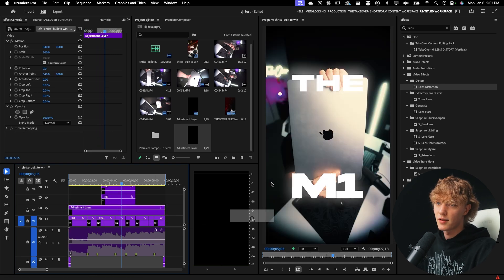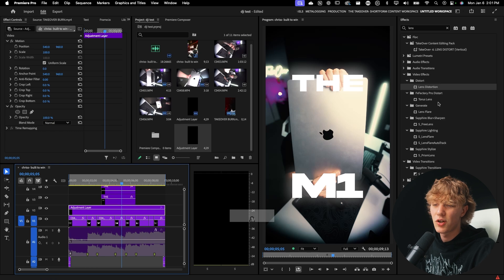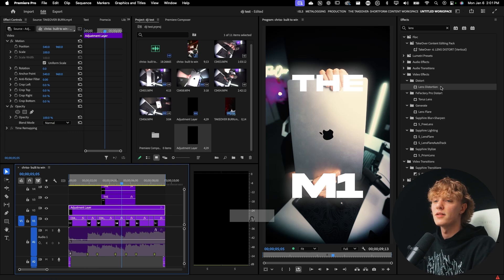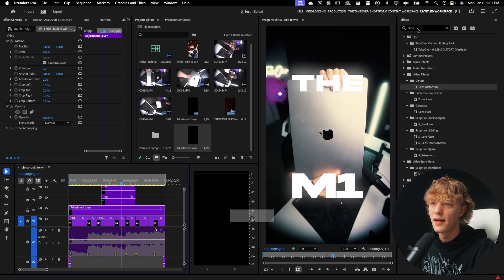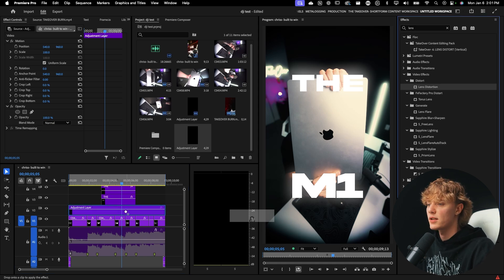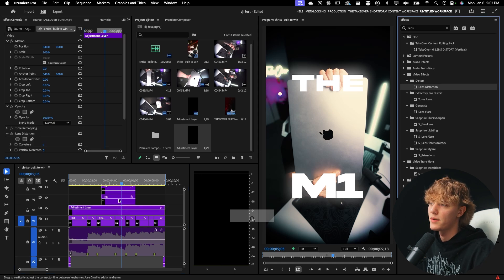Now again, this is a very simple effect. I'm going to show you different ways to sauce it up. But the main element is going over here to the effects tab, typing in lens, lens distortion, drag and drop on the adjustment layer.